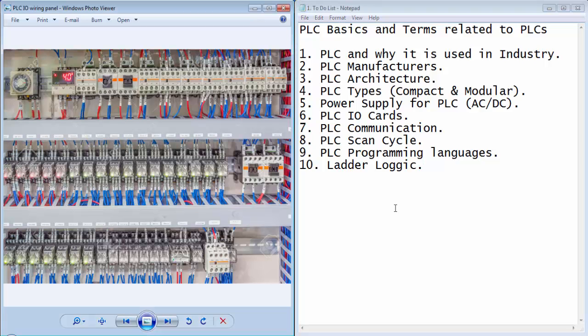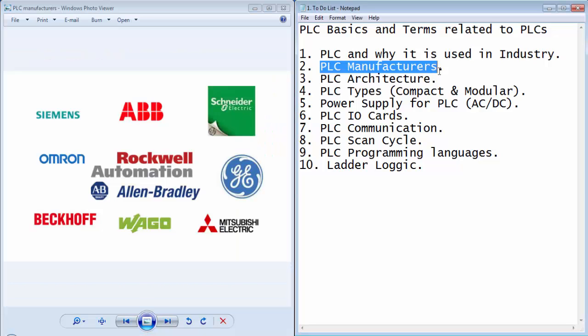So it is very easy to achieve the required number of input outputs for an industrial application, which is not possible with a common microcontroller. The PLCs are manufactured by a lot of manufacturers. Some of the well-known brands are shown in this image like Siemens, Rockwell Automation, Schneider, Mitsubishi, ABB, etc.